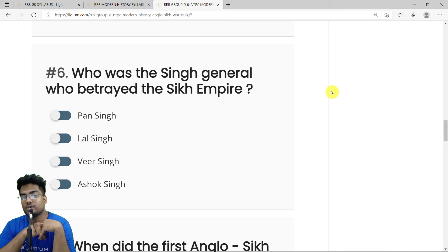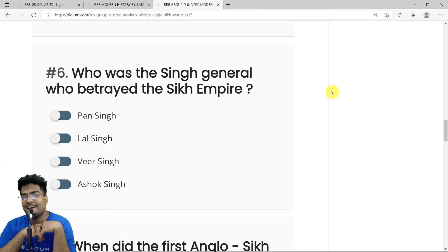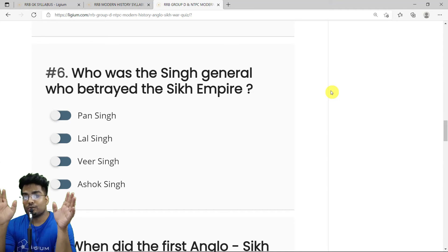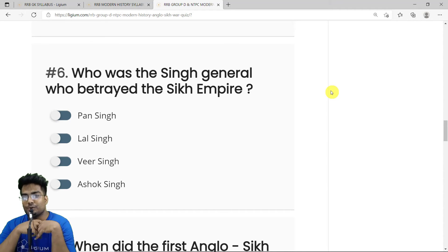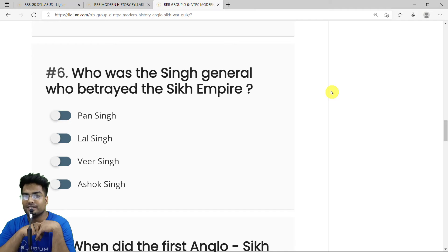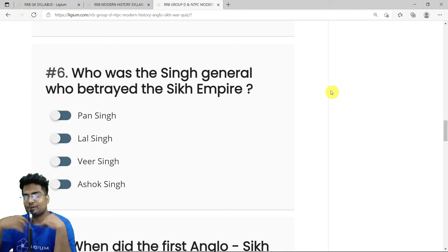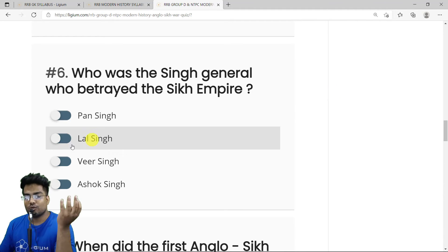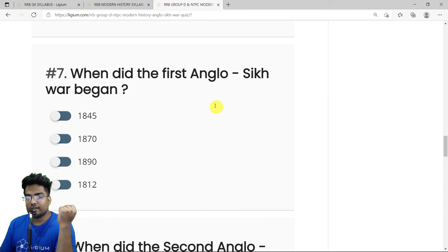MCQ 6: Which Sikh general betrayed the Sikh Empire? It was Lal Singh, who is also known as the lover of Queen Jind Singh — though that association isn't confirmed, so no definitive theories should be drawn. The correct answer is Lal Singh.